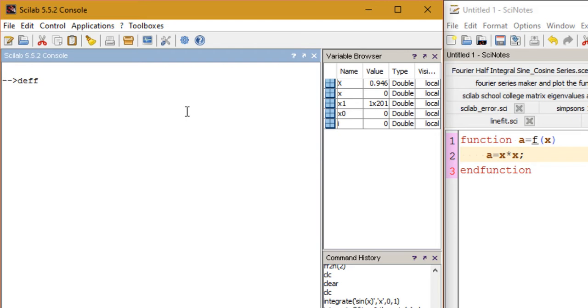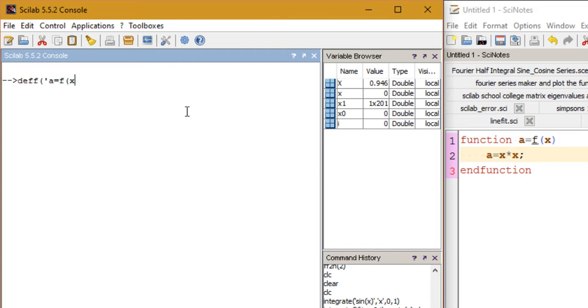In order to do this, what we need to do is we need to use the function deff - that is D E F F. Now in the first argument of this function, instead of just telling you what it is, let me just show you how it is done. So just follow what I'm writing.